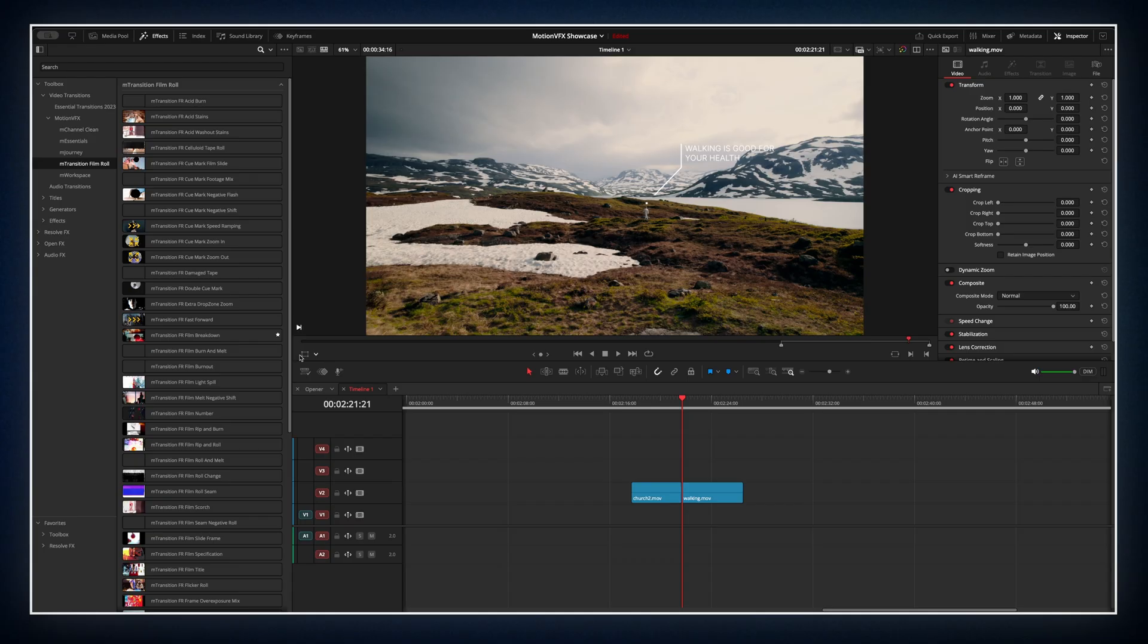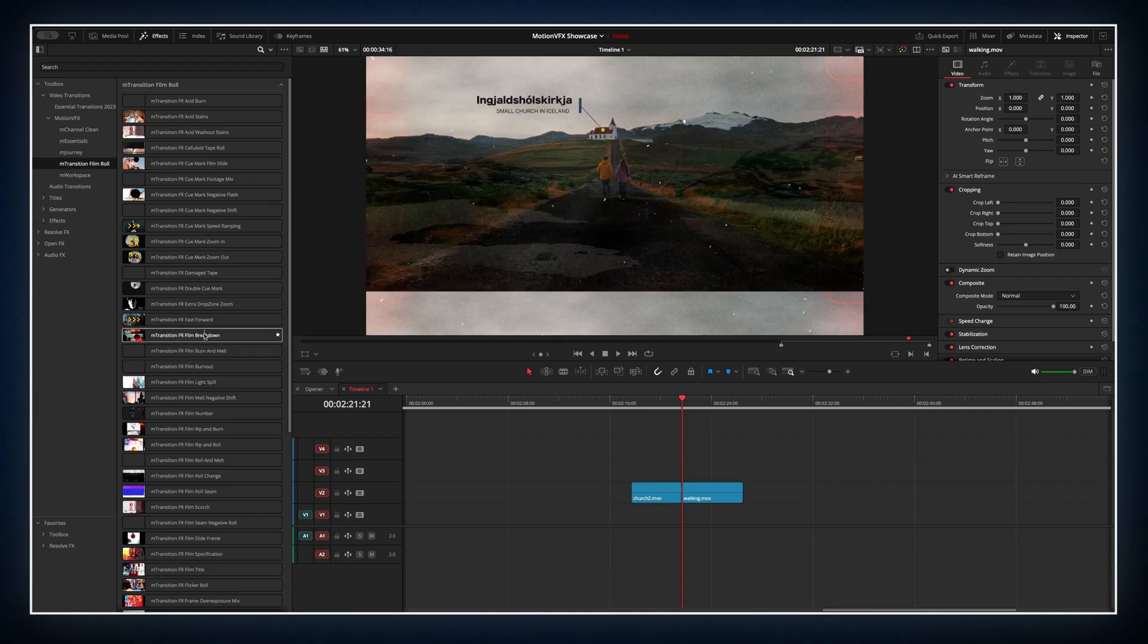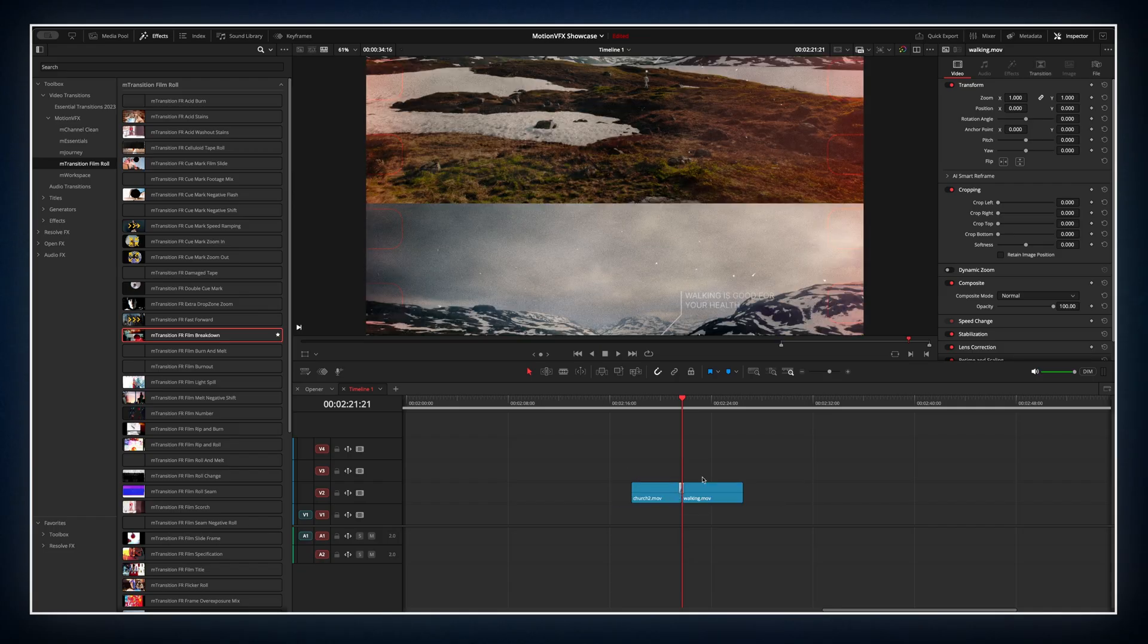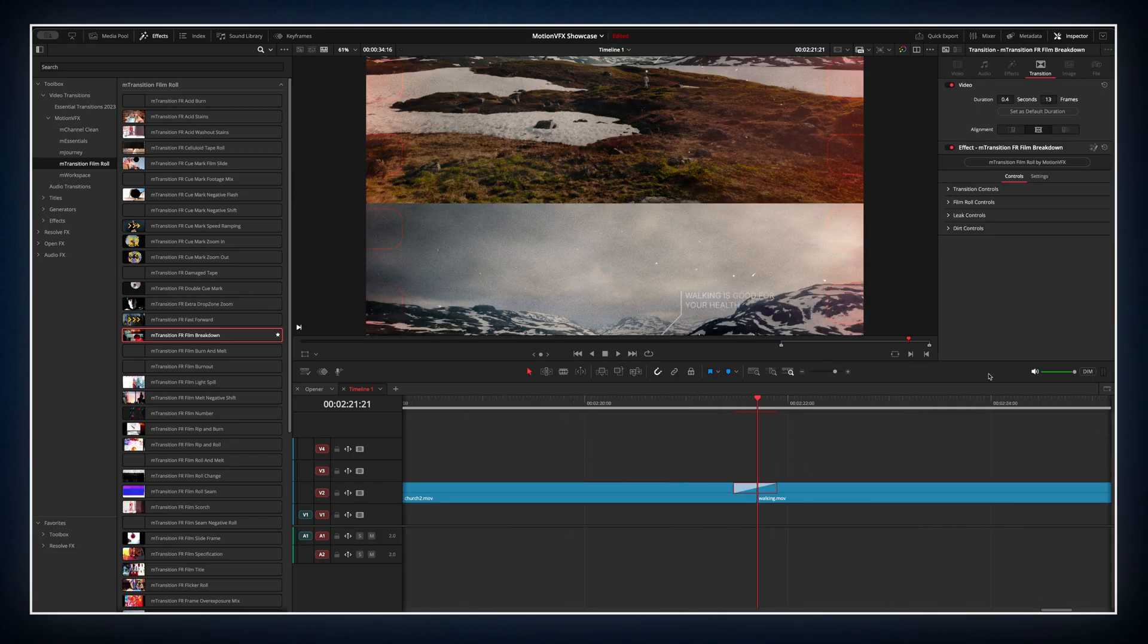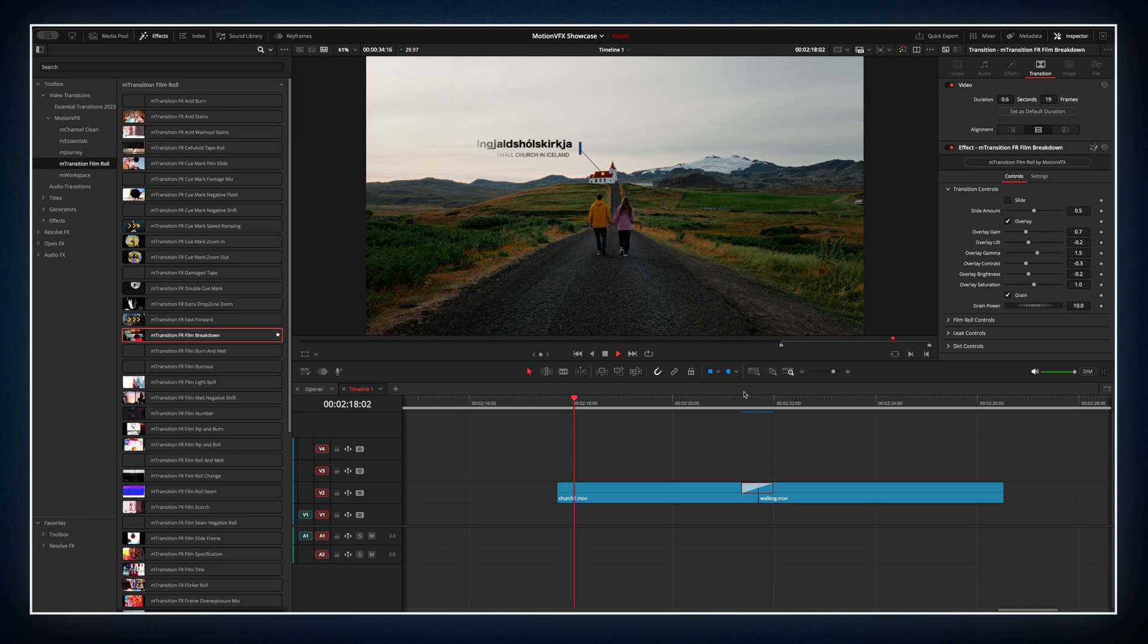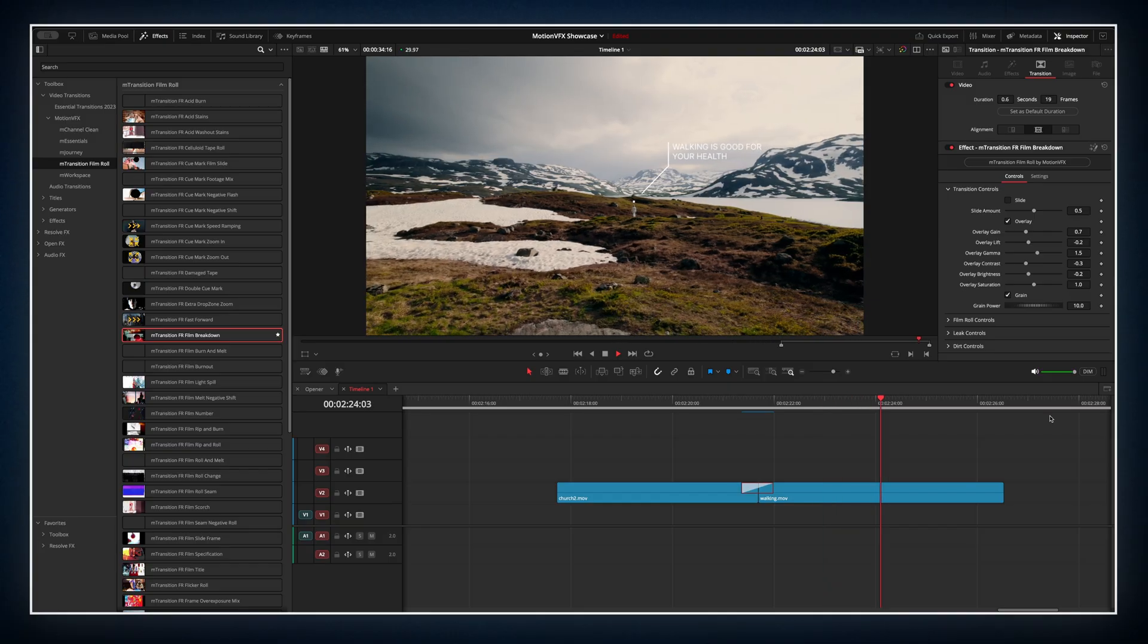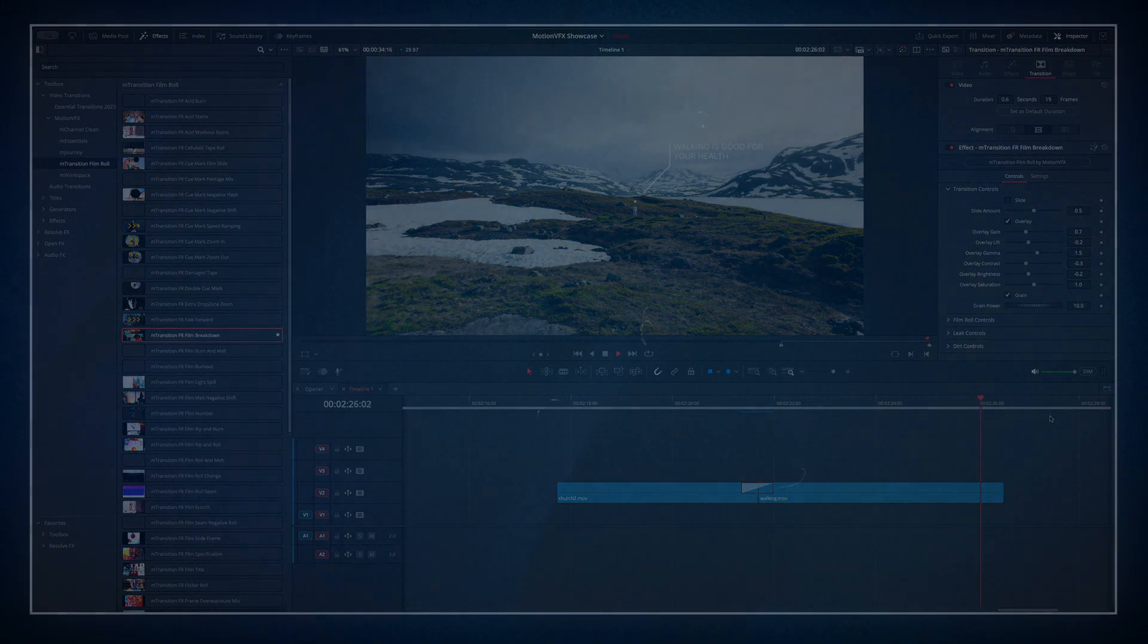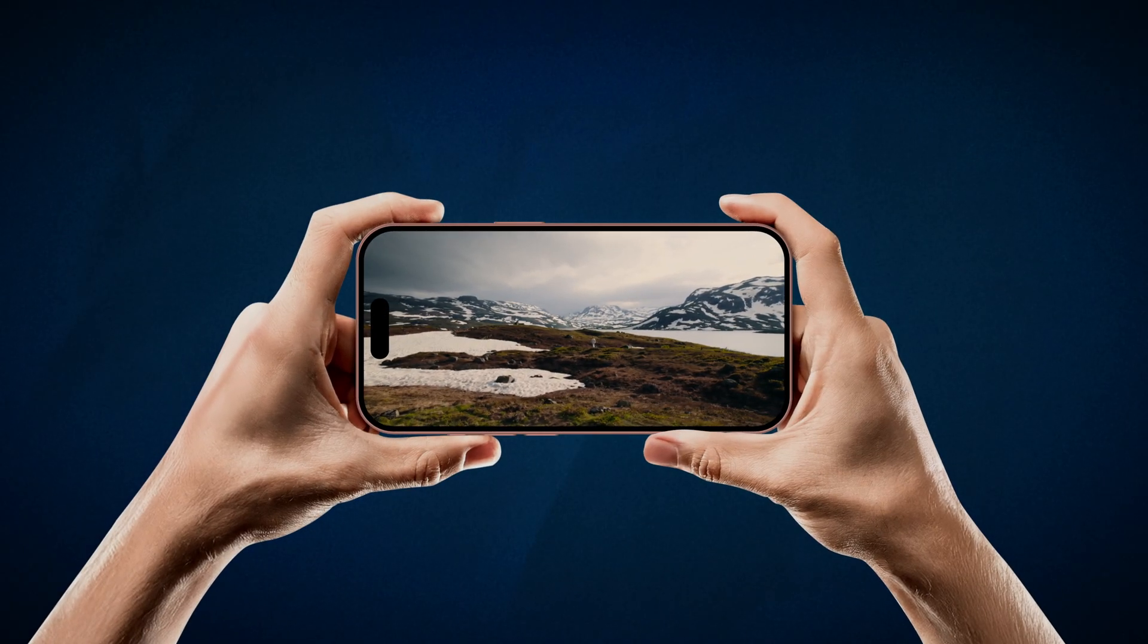Finally, let's connect both clips using a clean transition from another great MotionVFX pack.